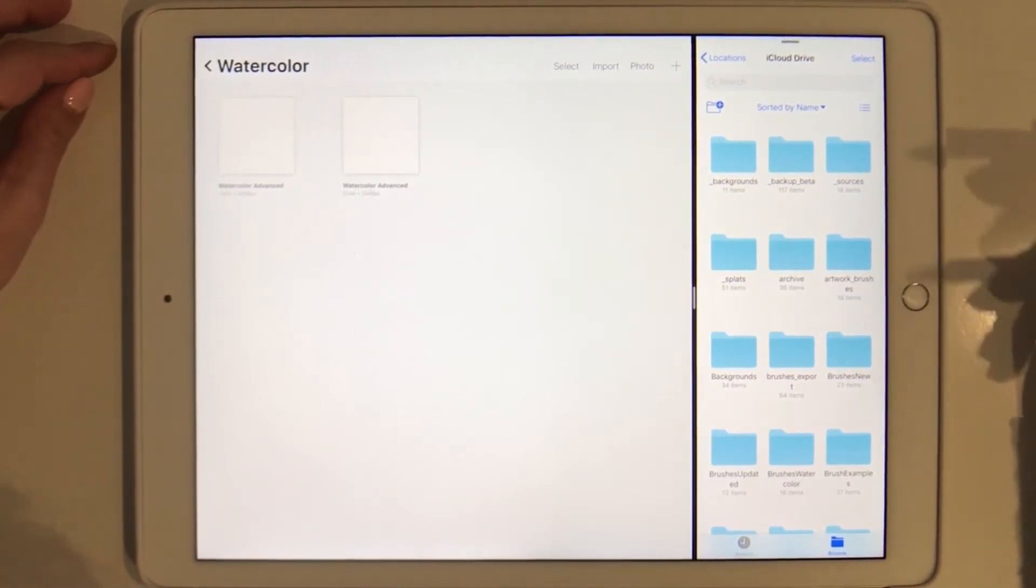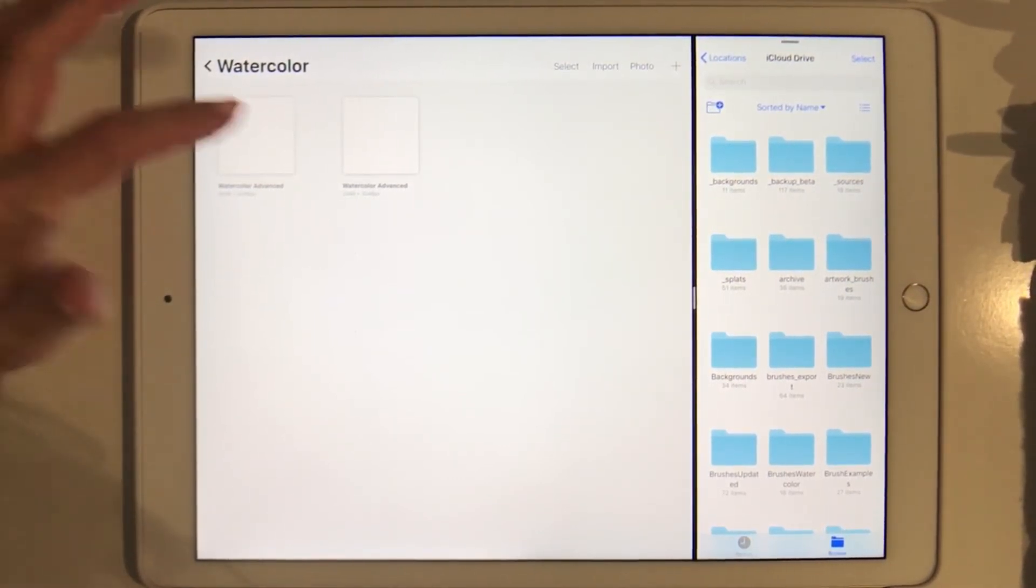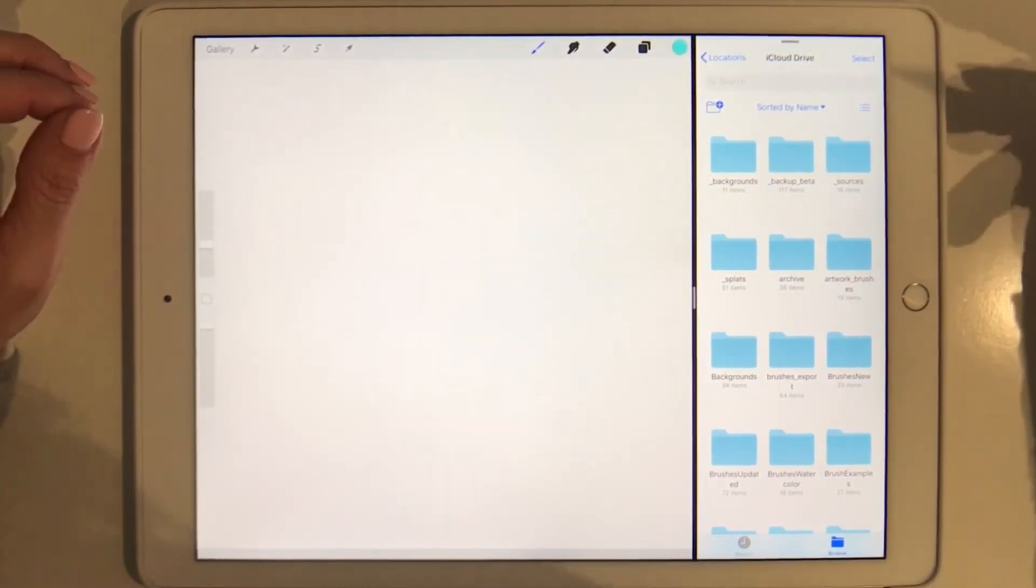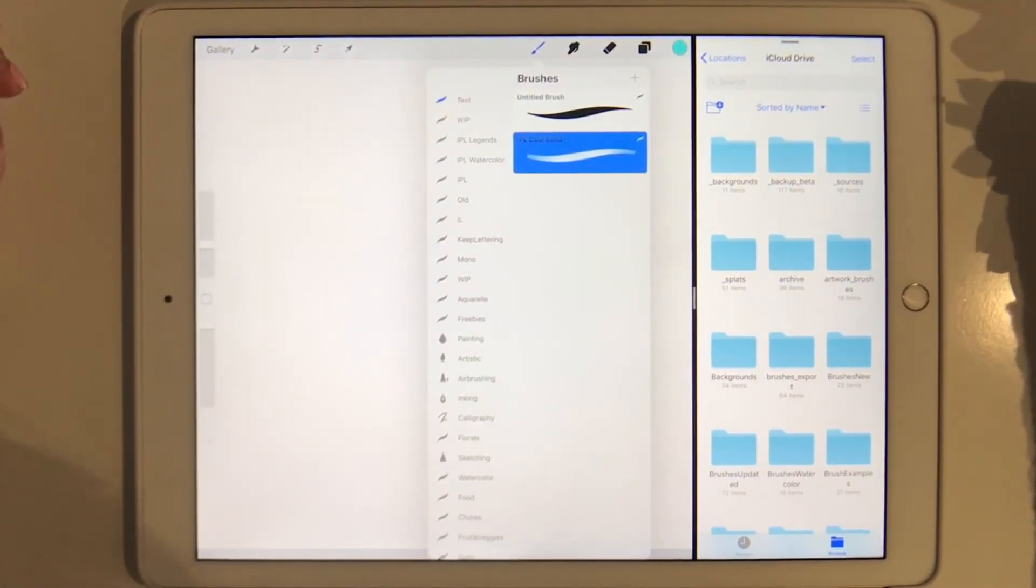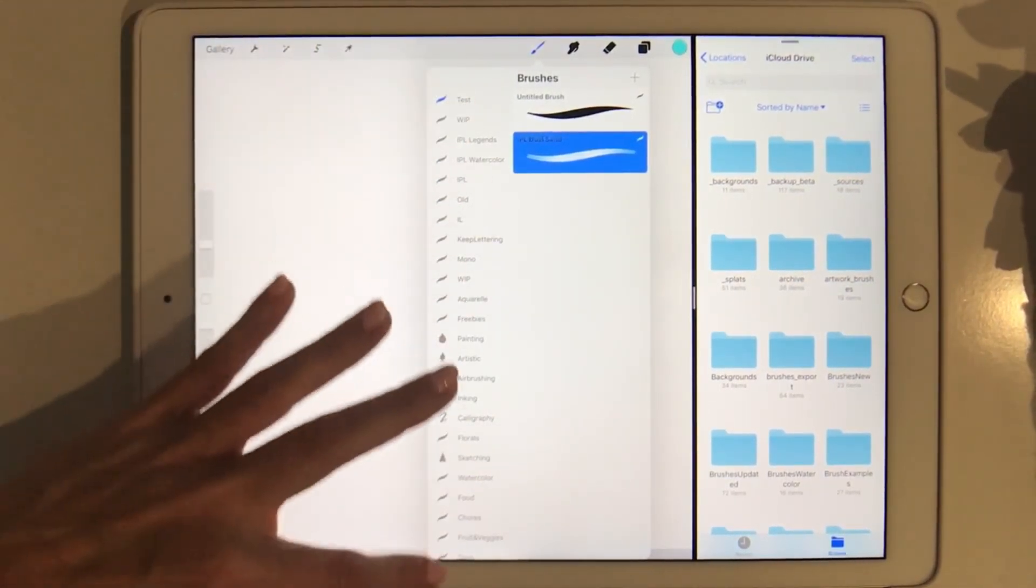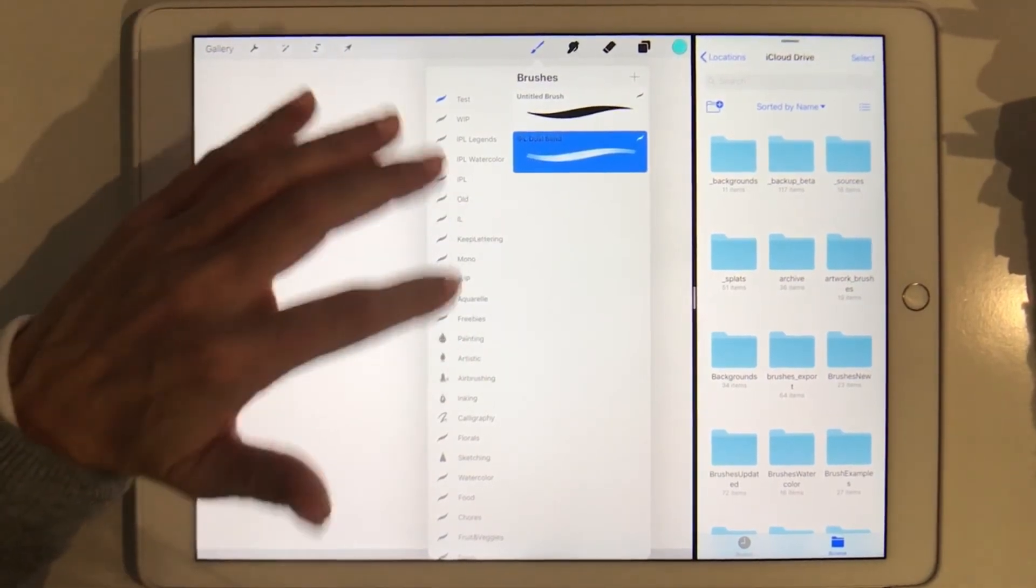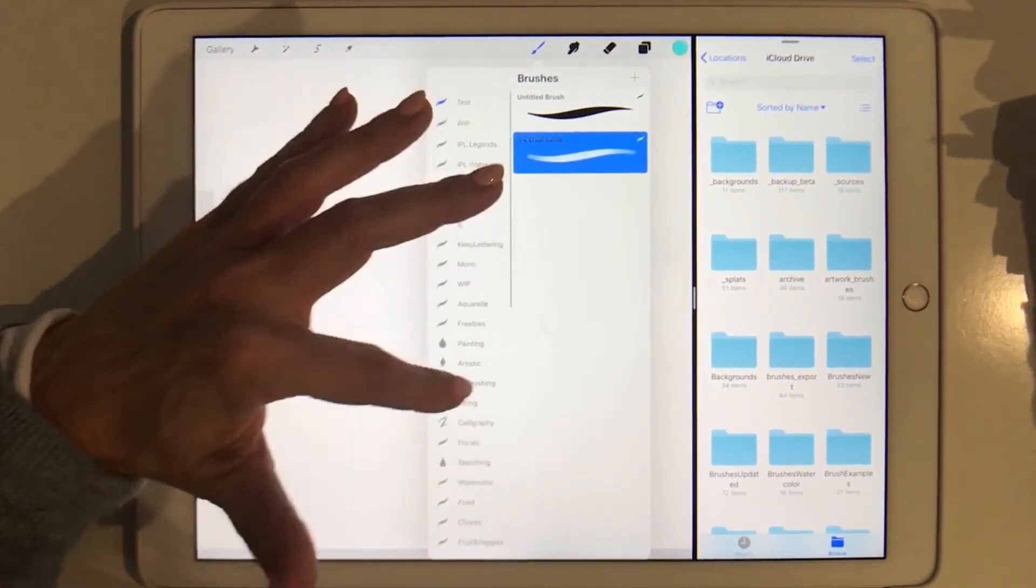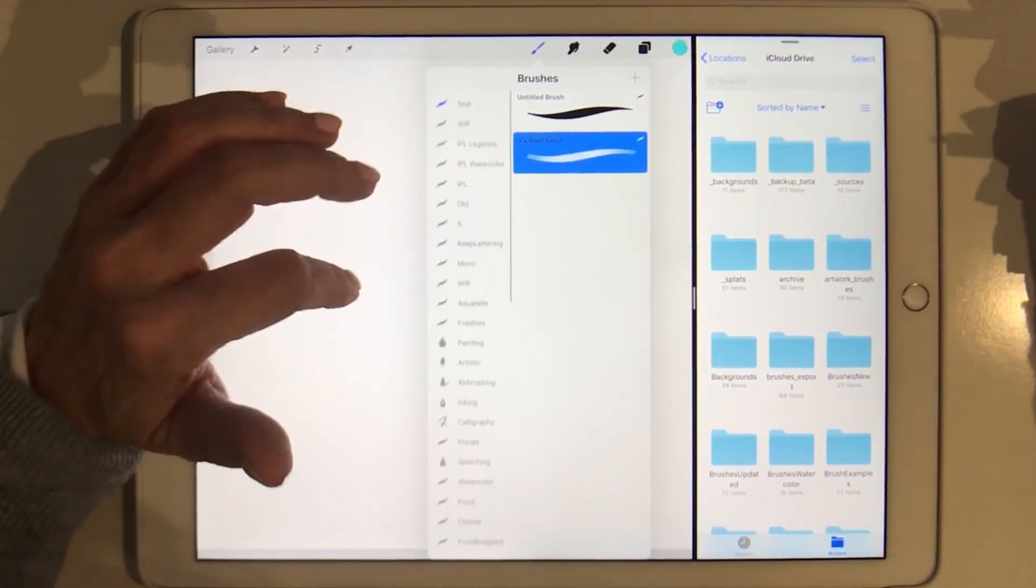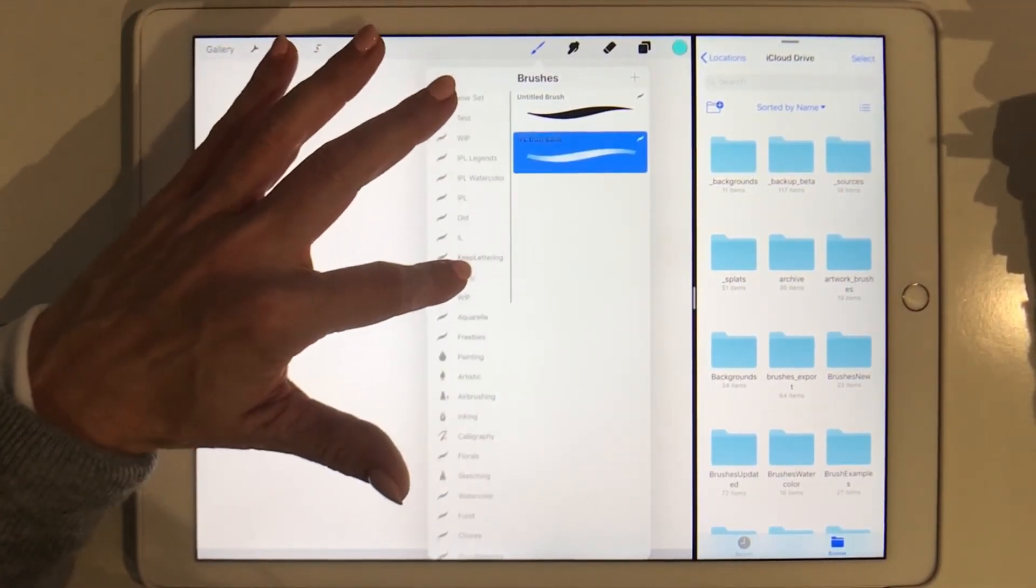We're going to prepare Procreate a little bit first and we're going to select the canvas to bring up our brushes menu here. You can see now the brushes menu has changed a little bit. All our brushes are now vertical instead of horizontal, which is actually a lot nicer because you can swipe a lot easier and you can see all the brush sets that you have.